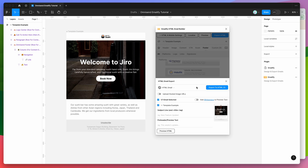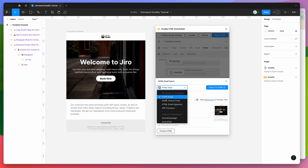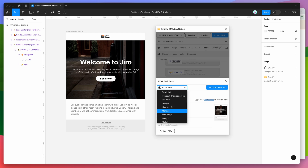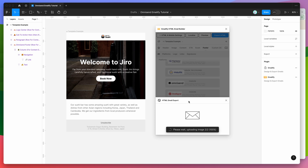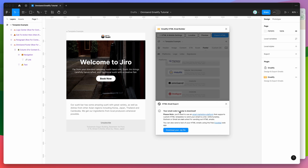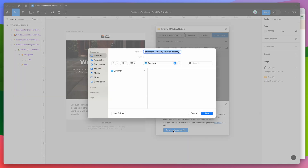You can either host the image assets yourself, or it's easier to just turn on the upload hosted image URLs option. Make sure the HTML email option is selected — this lets us export the HTML email directly to our computer. Unfortunately there's no API for OmniSend to create templates, so we do have to export it to HTML manually. With the HTML email and upload hosted image URLs both selected, click on export to HTML. Once the HTML code is ready, click on download your zip file and save it to your computer.